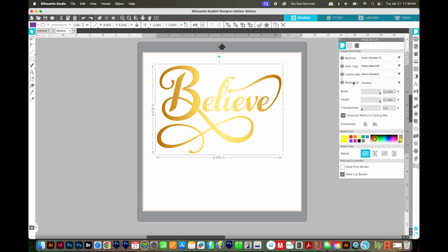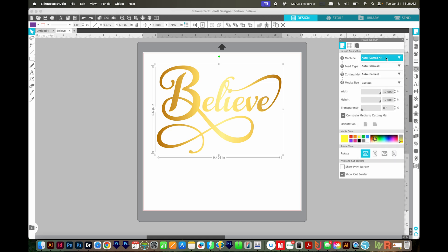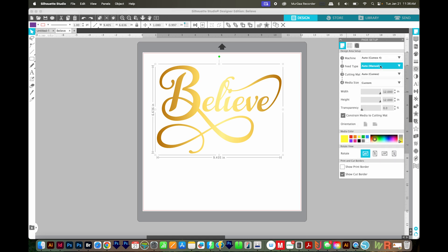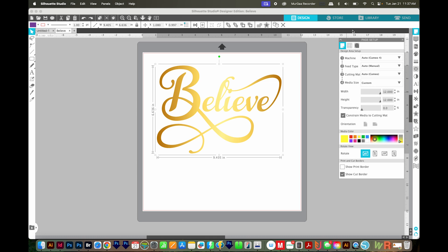And then over here on the right, I can choose my machine, the feed type, your cutting mat, and the media size. You'll also want to double check your material and your blade settings. So go ahead and load your cutting mat and your material into your machine. And then you can come up here and click Send.